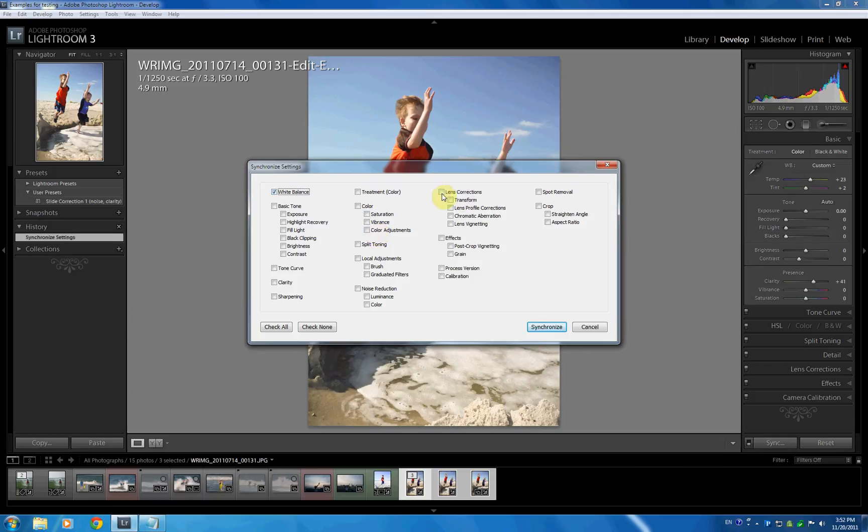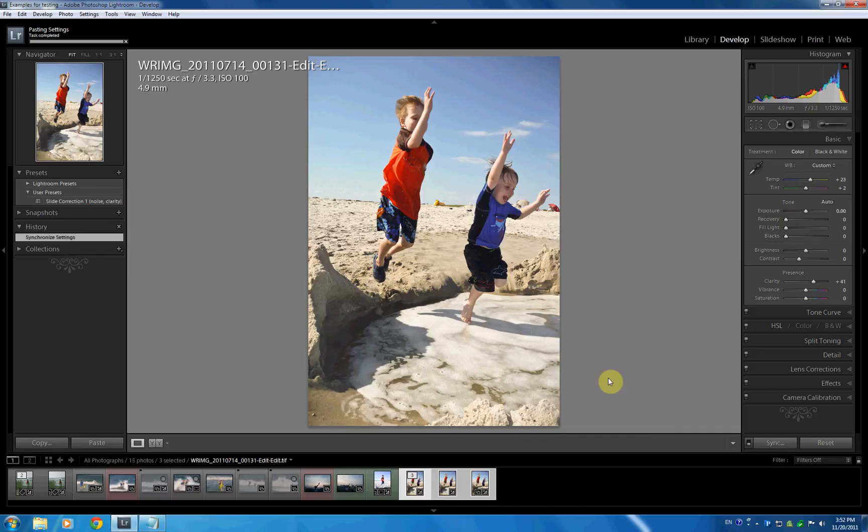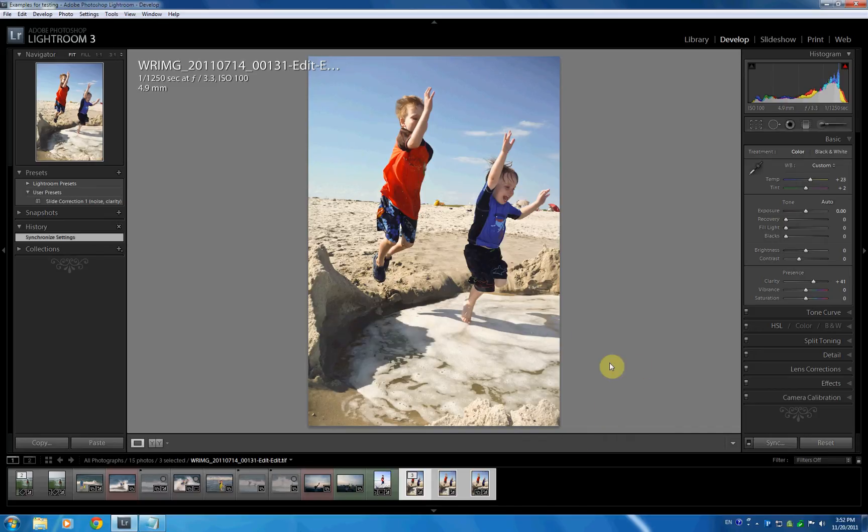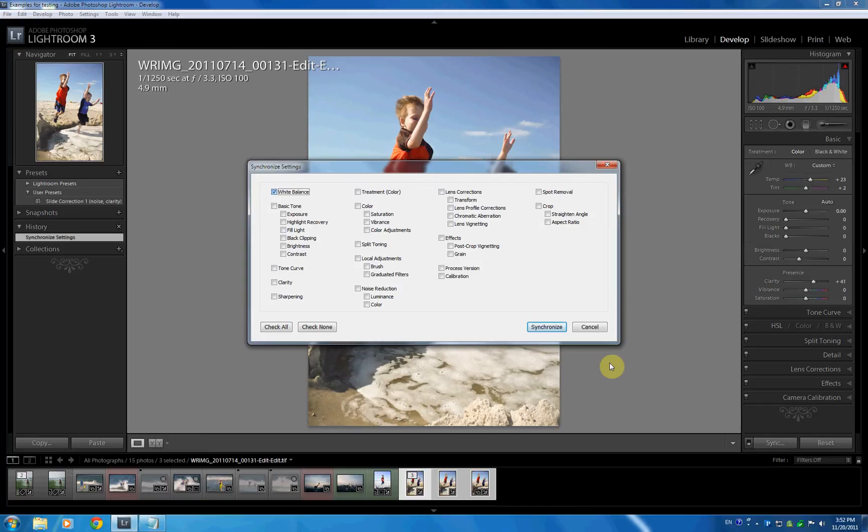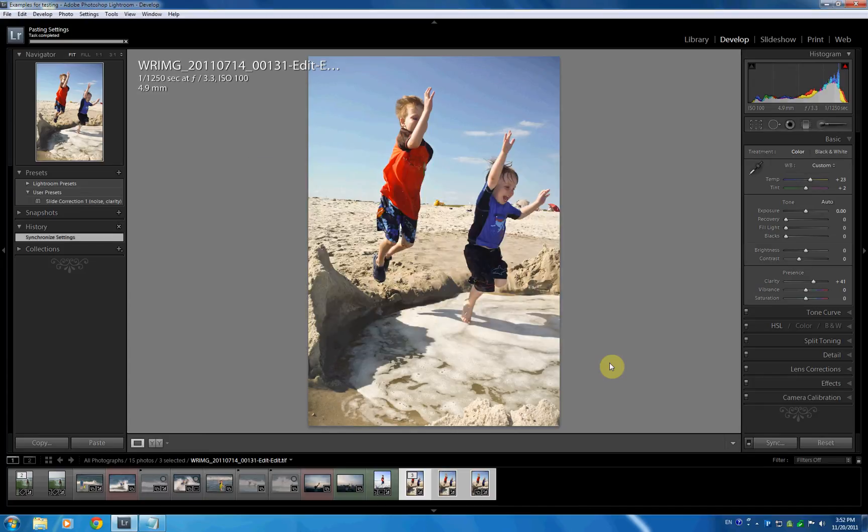Let's try something. I'm going to mark a bunch of things here. Hit synchronize. And I'm actually going to undo this. And now I'm going to synchronize again. And we can see that only the white balance is checked, because we check none. Hit enter, and we are done.